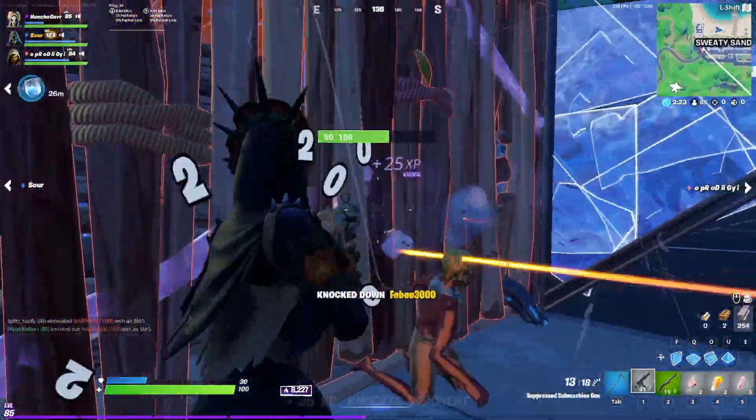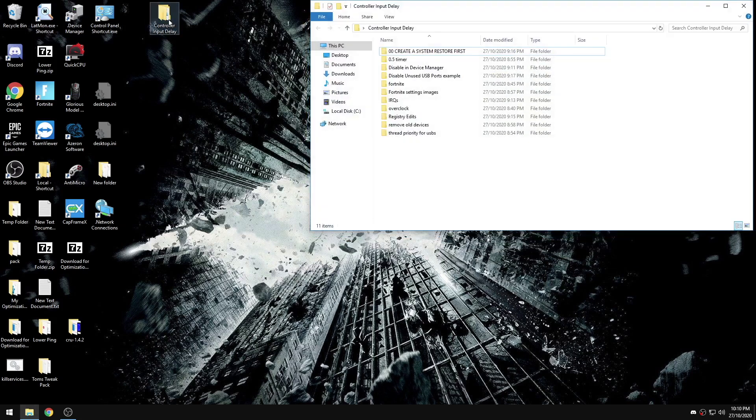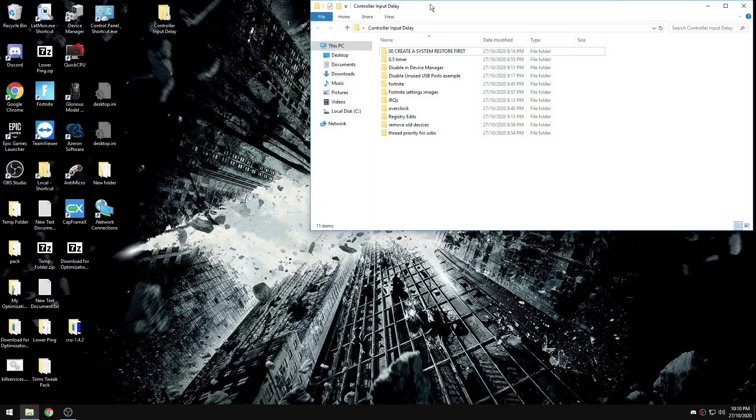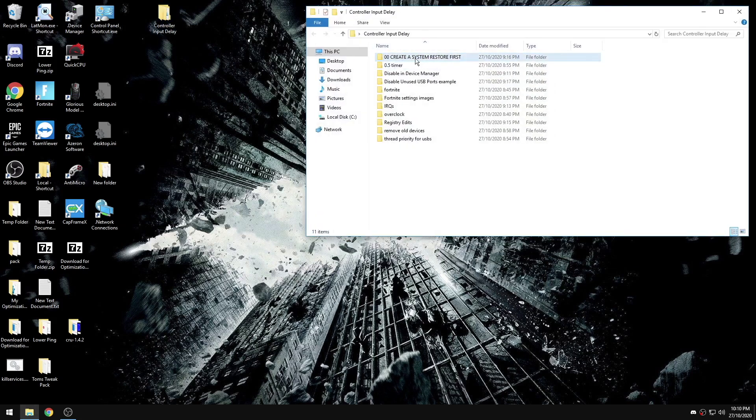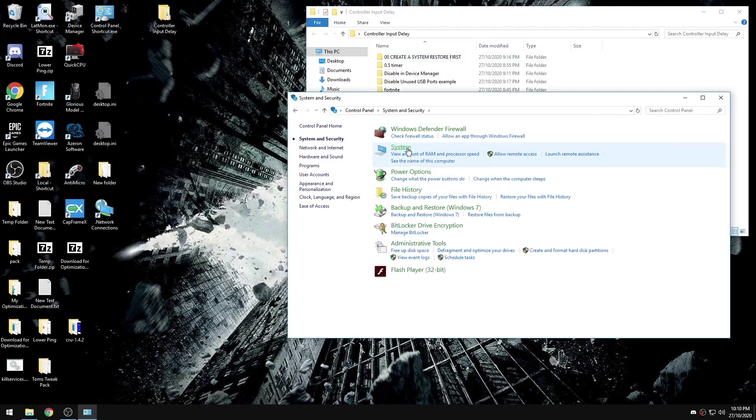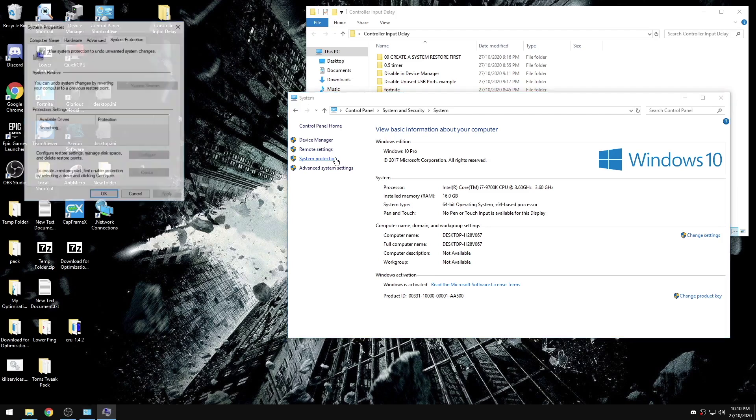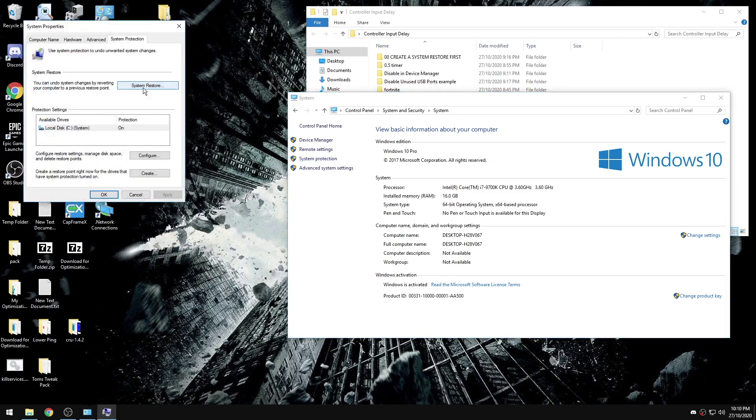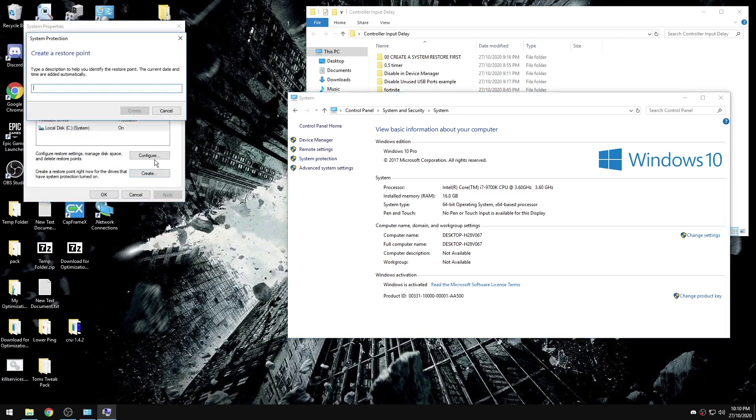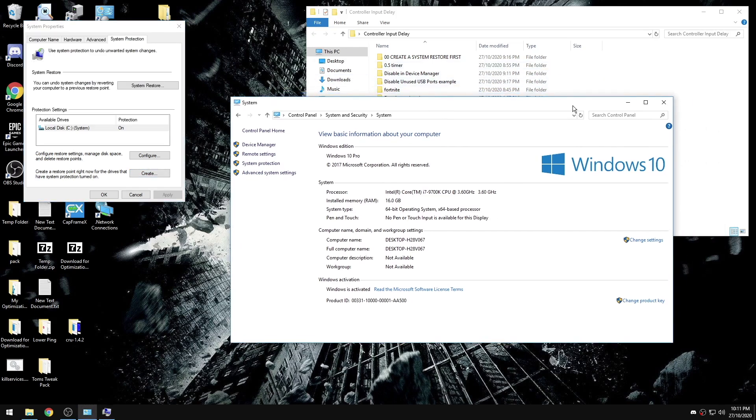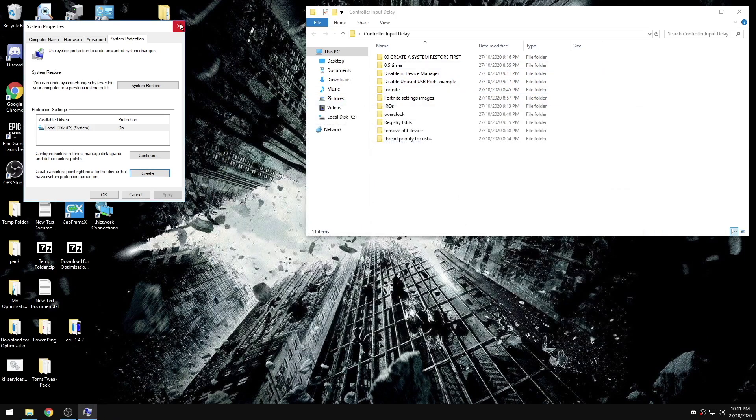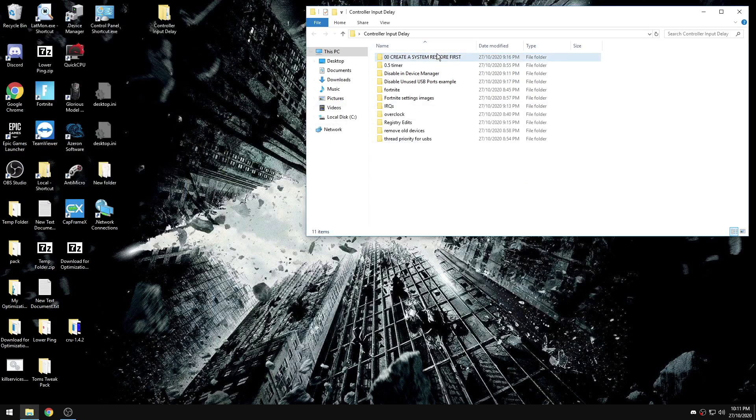First thing we're going to do is create a system restore. Go to your control panel, system, system protection, and then create a restore point. System restore is the easiest way to revert settings when you screw things up, and you can also create one after in case you apply more tweaks later and you want to come back to this point.